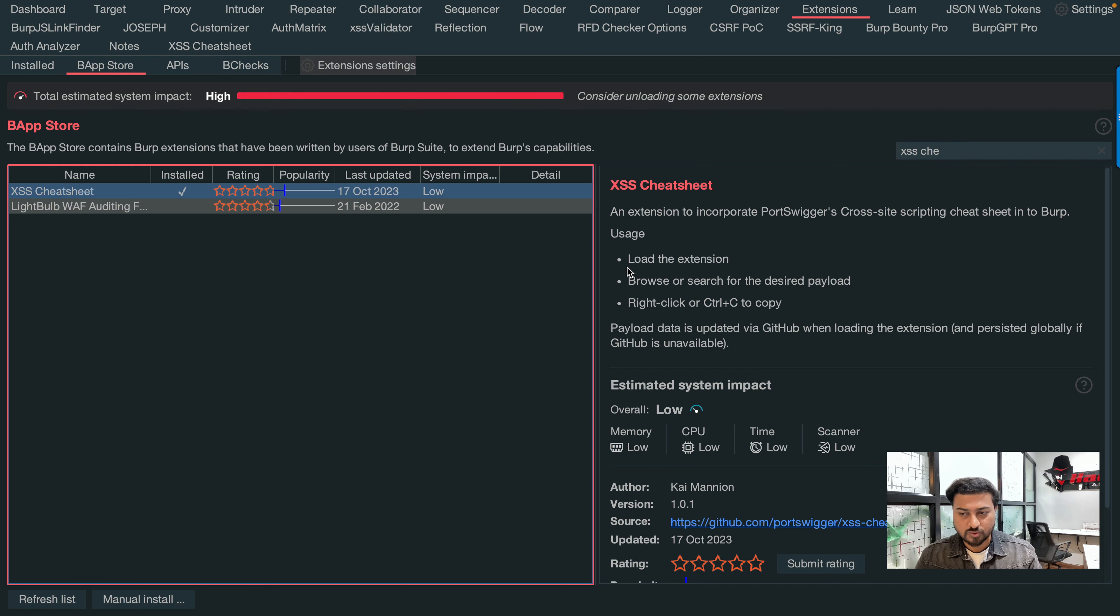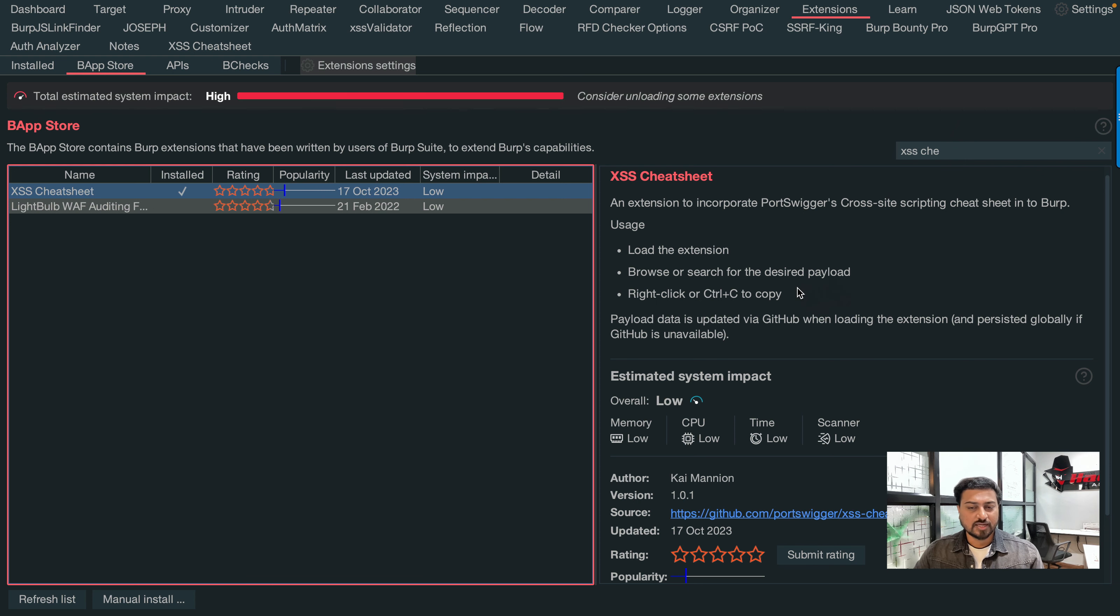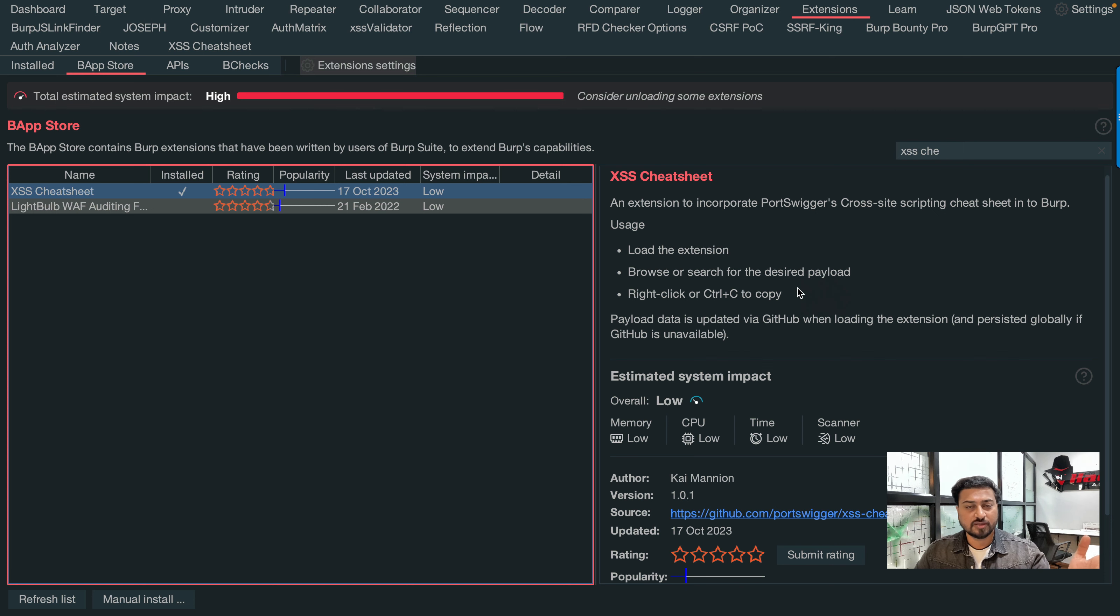XSS Cheat Sheet - this extension incorporates PortSwigger cross-site scripting cheat sheet into Burp. The usage you can see clearly: browse or search for the desired payload. You can understand we need to download the extension, copy the payload, and test a live application.